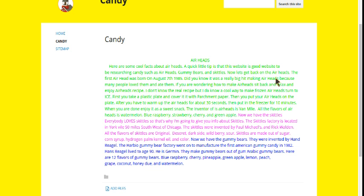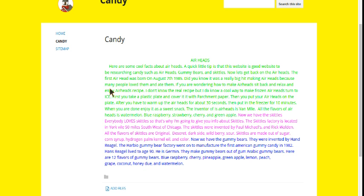Now, let's get back to the Airheads. The first Airhead was born on August 7th, 1985. Did you know it was a really big hit making all the Airheads because many people loved them and ate them?